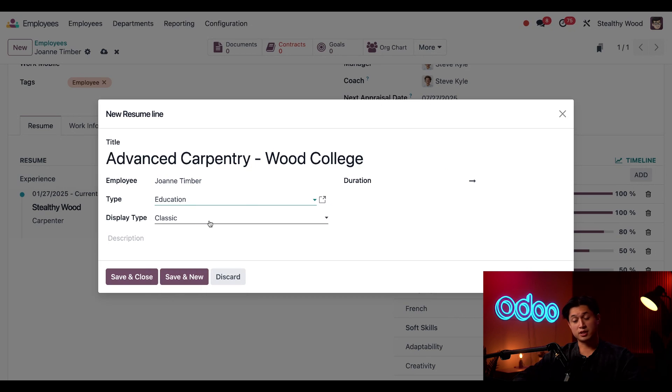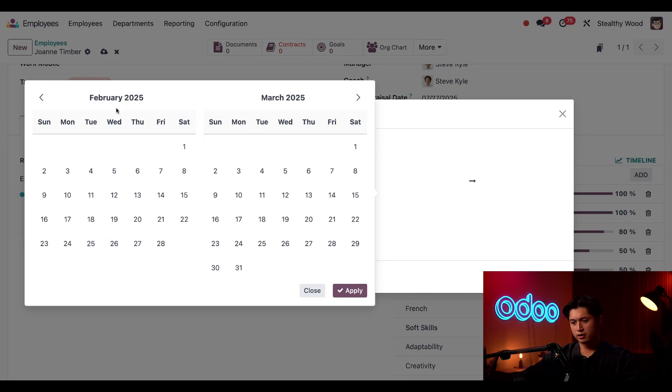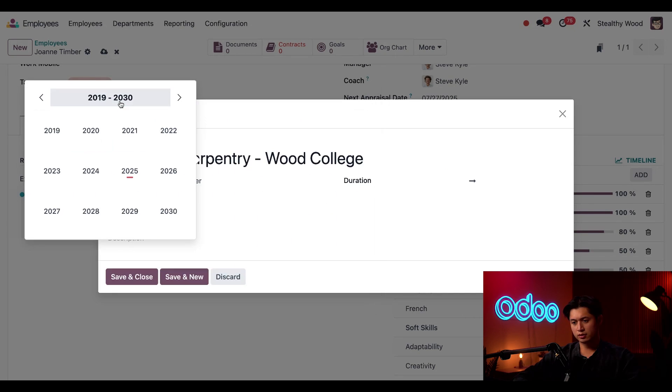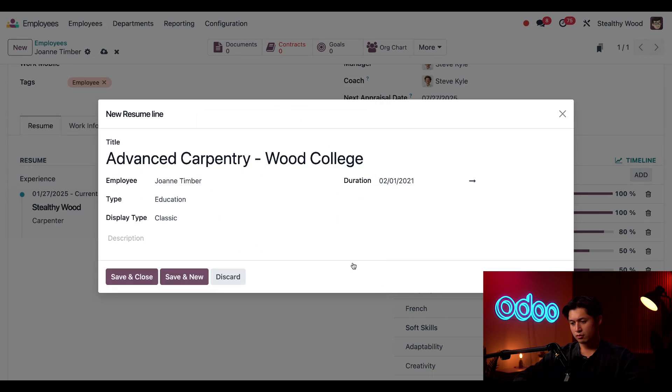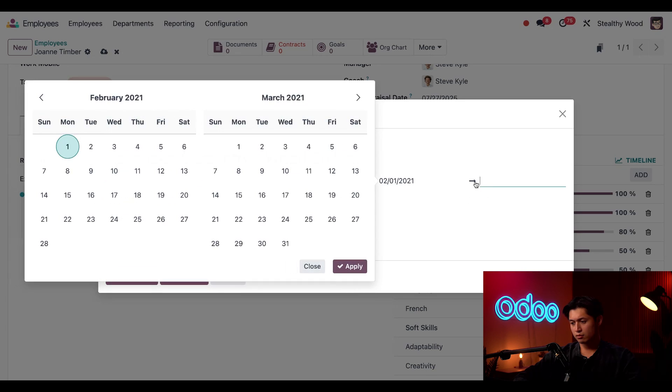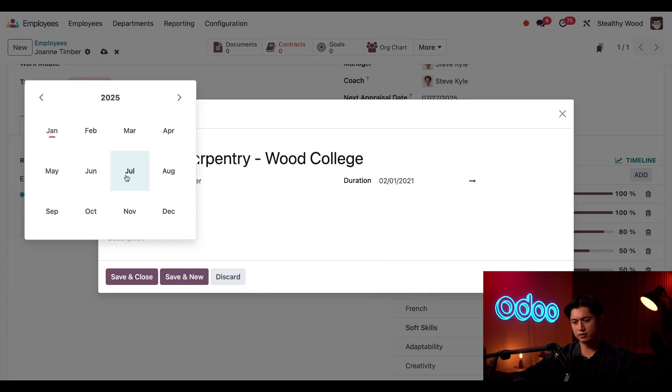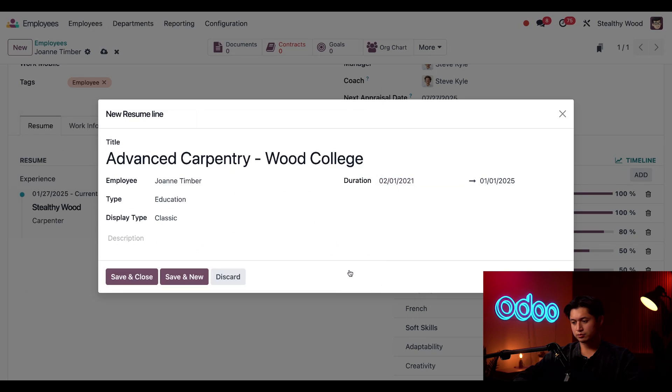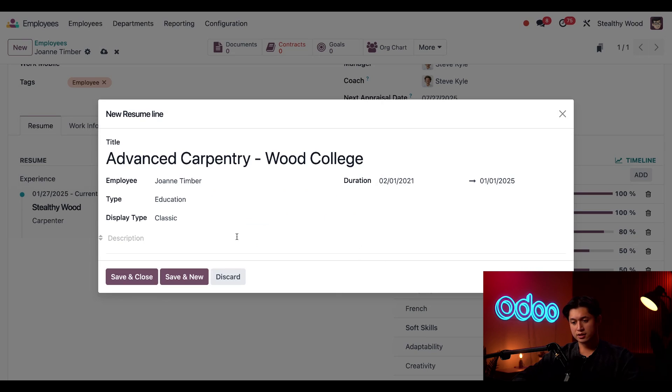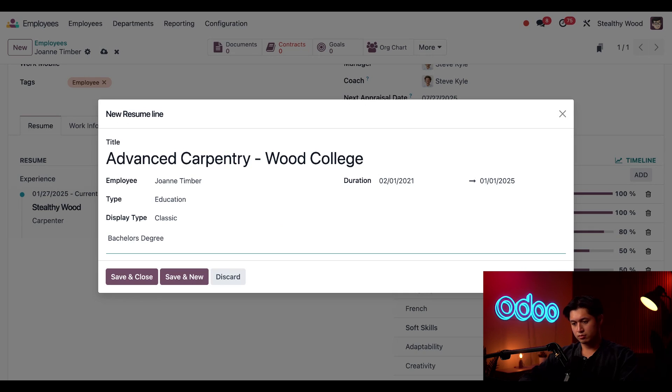And we're just going to keep the display type on classic as well. And for the duration, we're going to enter February of 2021, and the end is going to be for 2025, January 1st. And last here, we're just going to enter bachelor's degree in the description. And once that's all good, we'll just click save and close.